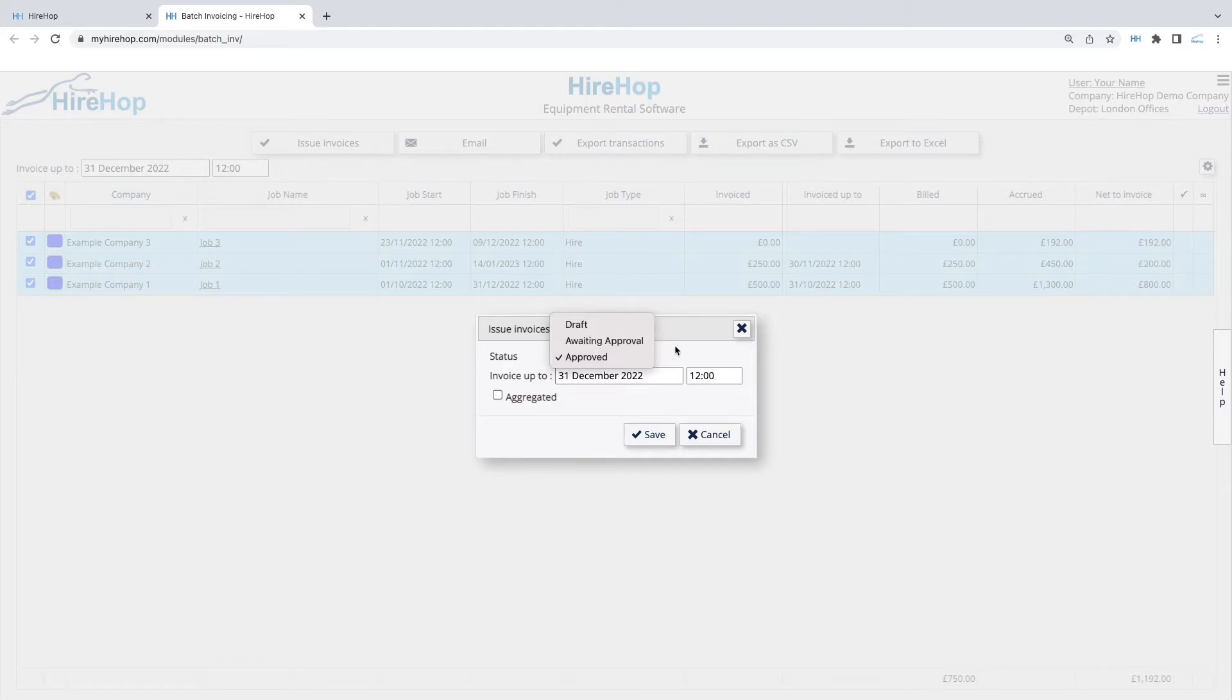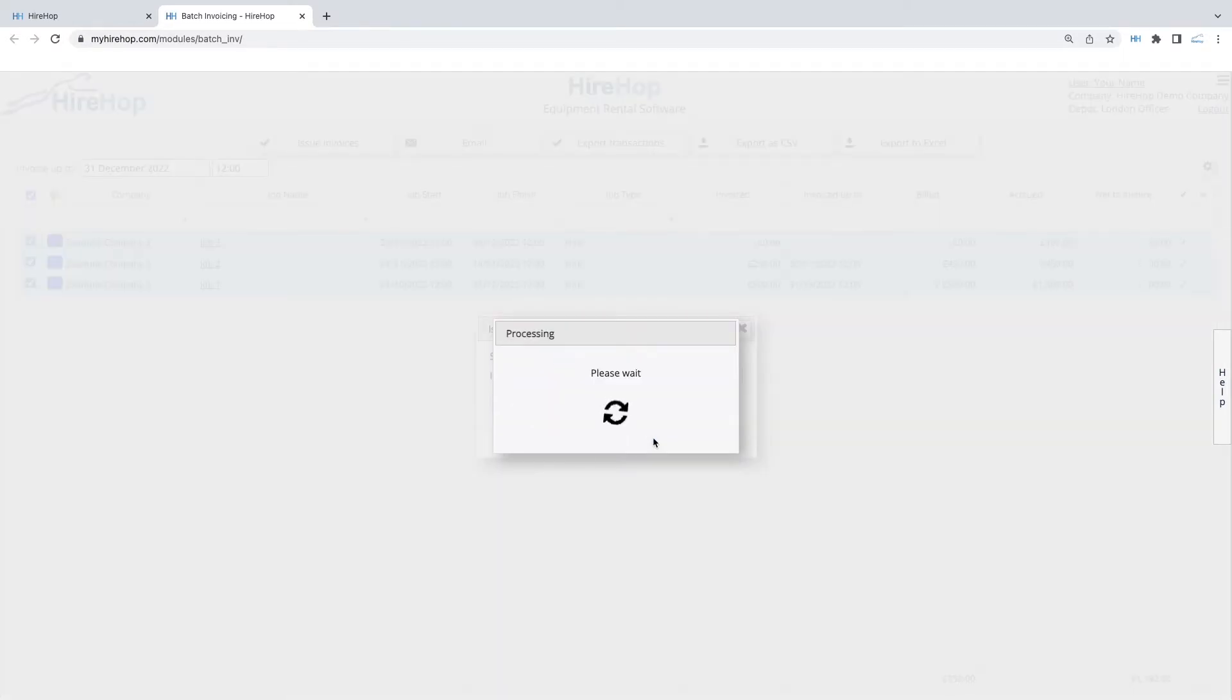Use the Aggregated option if you prefer to group invoices by nominal code rather than invoicing each line item.